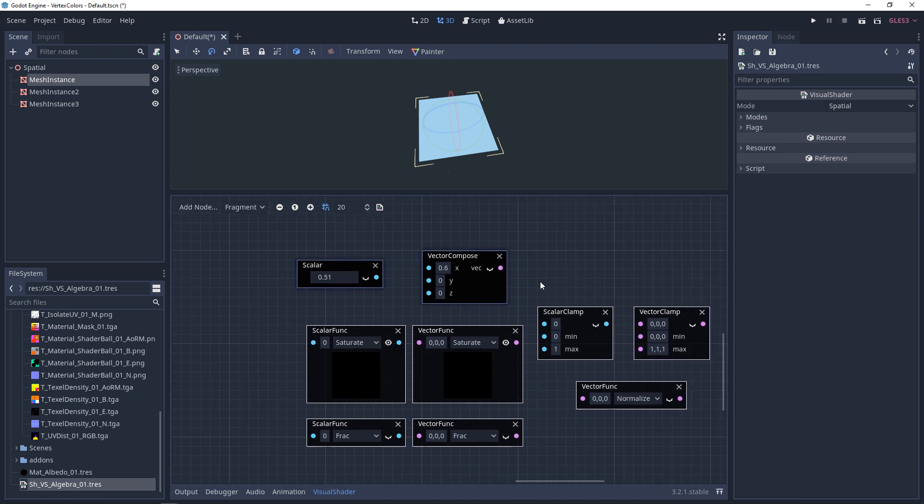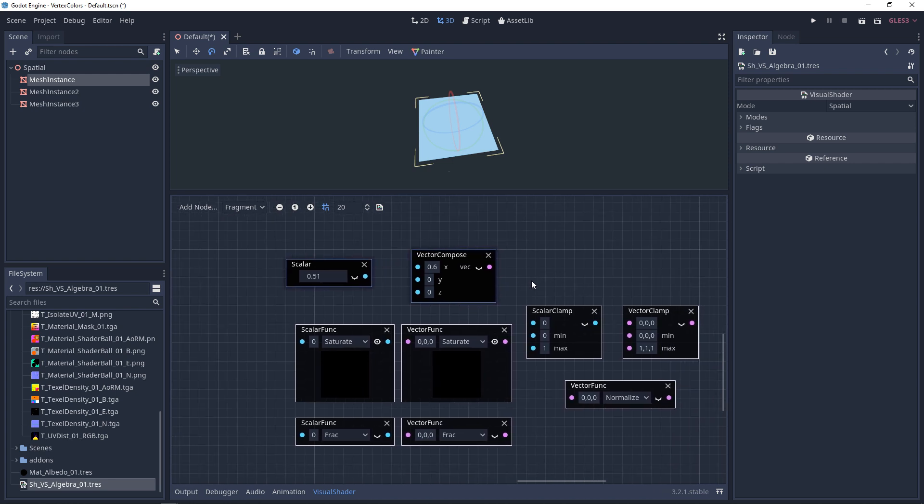With saturate, we have some other nodes that are very similar to it. So we have the scalar clamp and the vector clamp, where you can set the range that you want. If you want it below 0 or above 1.